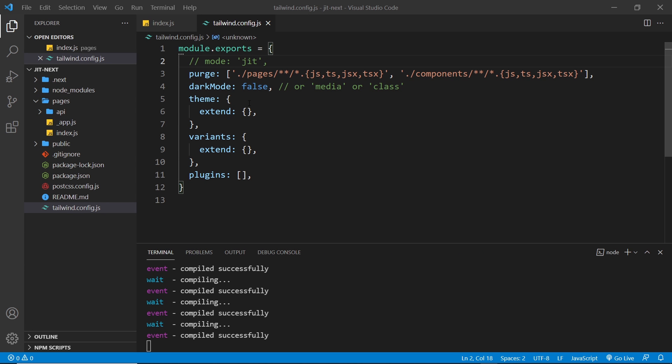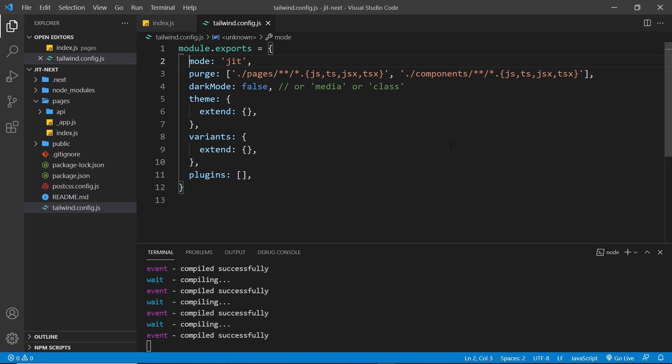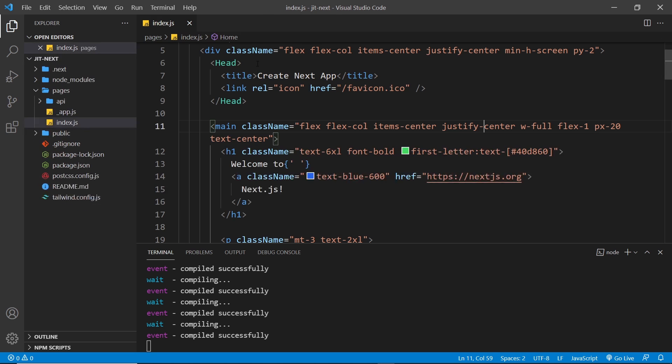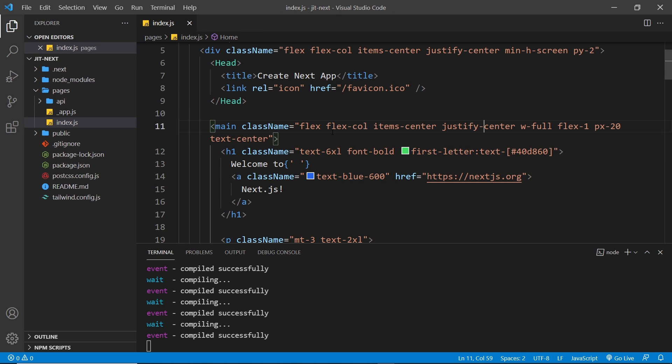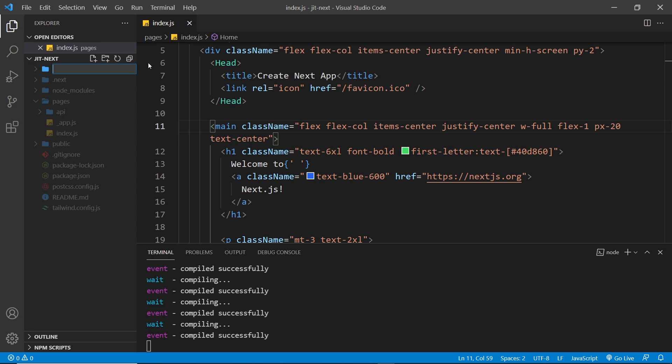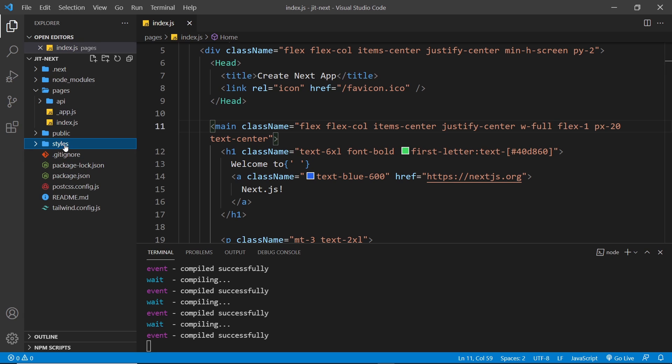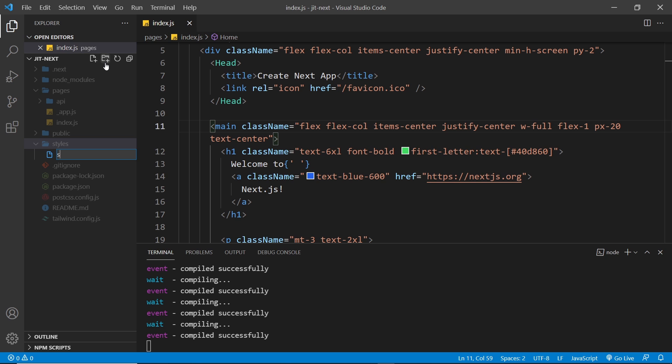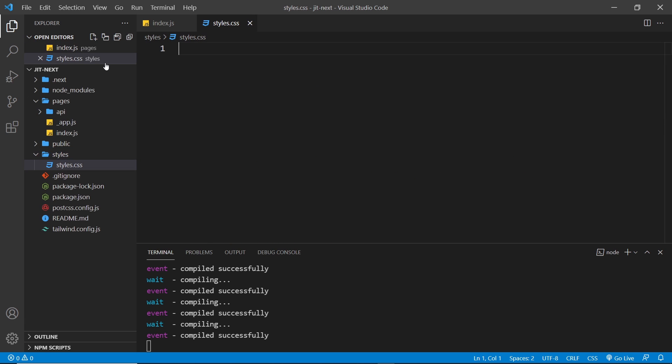Let's switch the mode back to Just In Time by uncommenting this again and saving. One more thing I want to show you is how to add our own entry CSS file so we can add our own styles on top of Tailwind. The way we can do that is by making some kind of global stylesheet. I'm going to do this inside a new folder in the root directory called styles, then inside that I'm going to create a new file called styles.css.